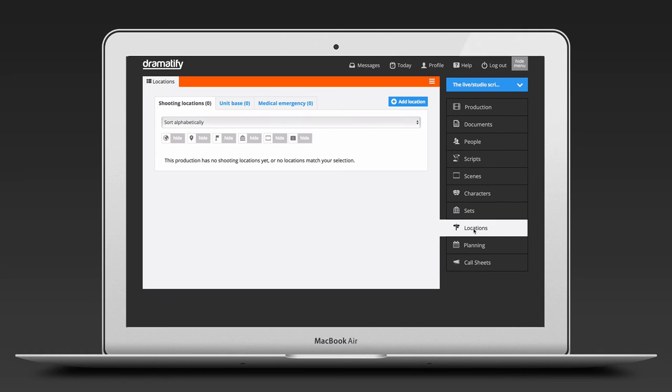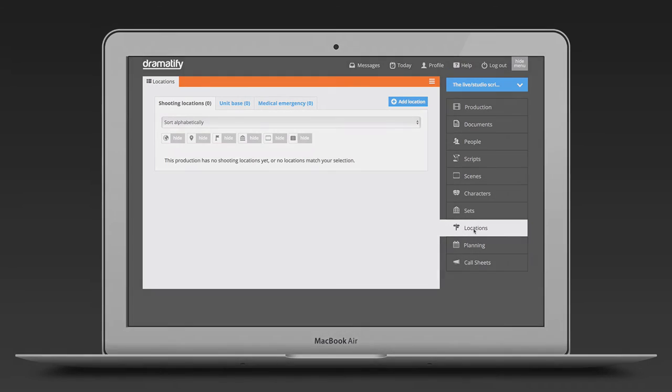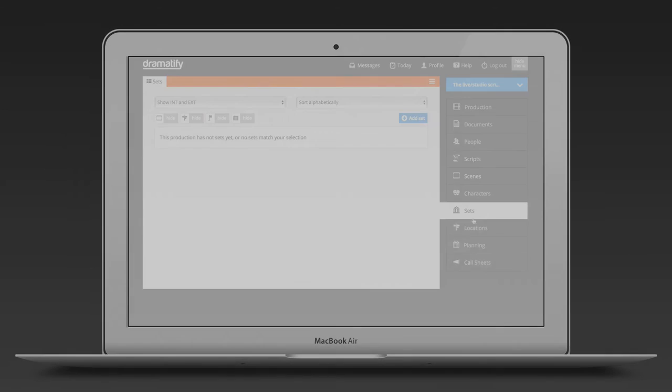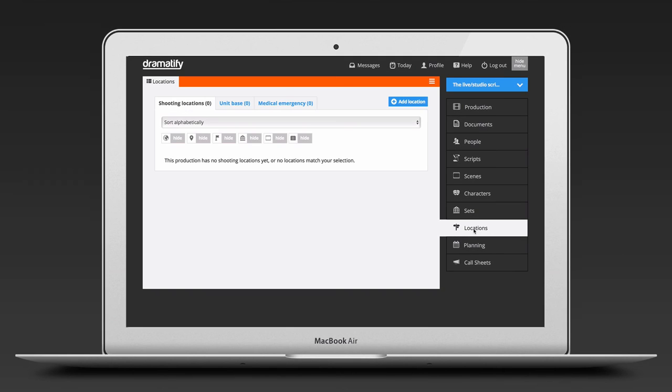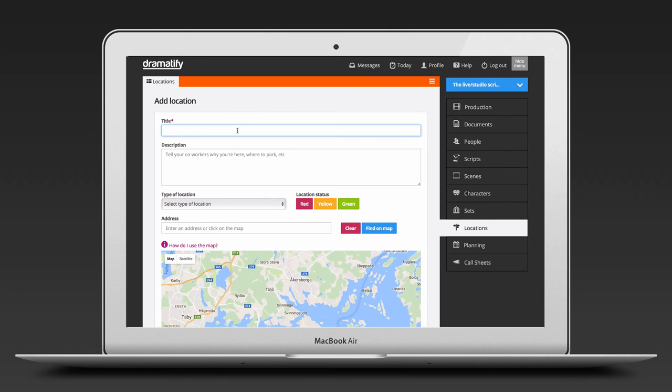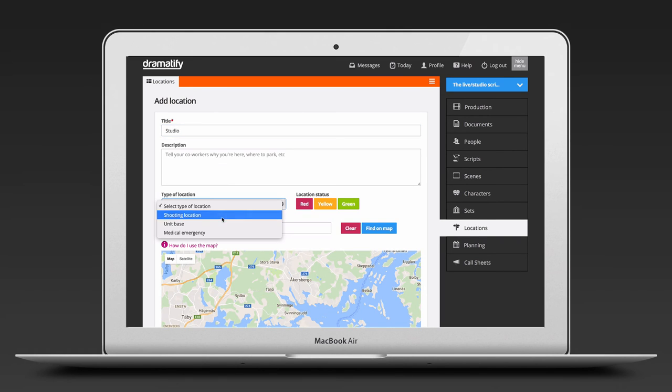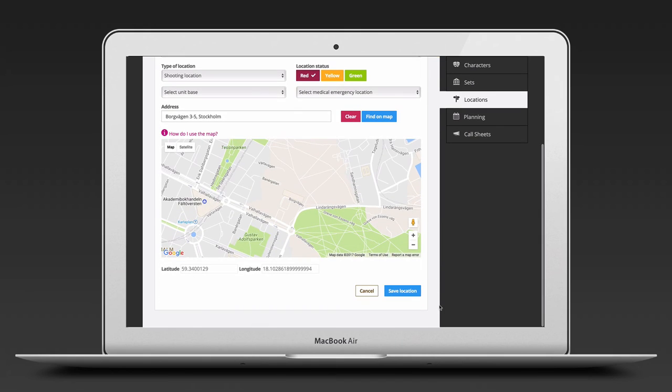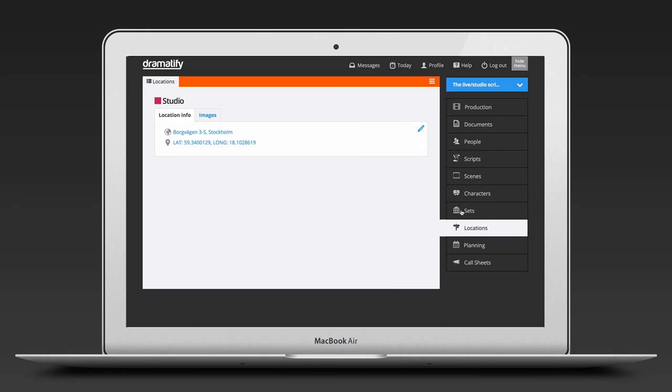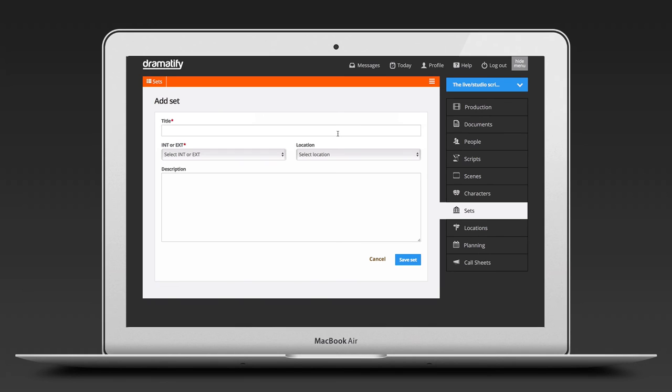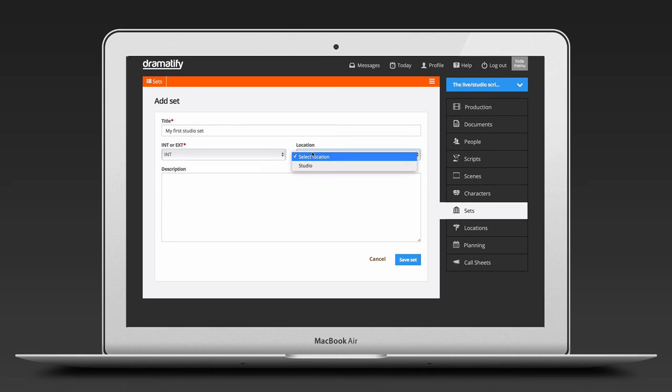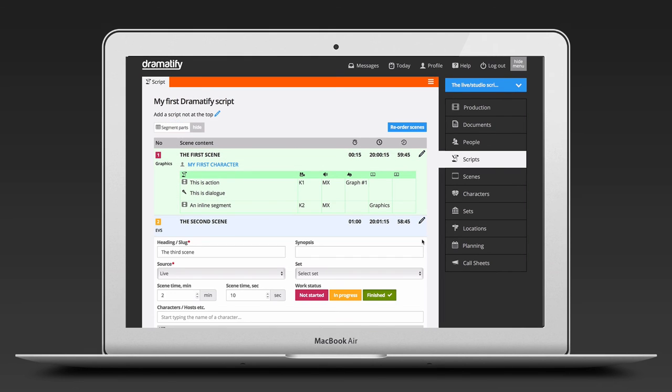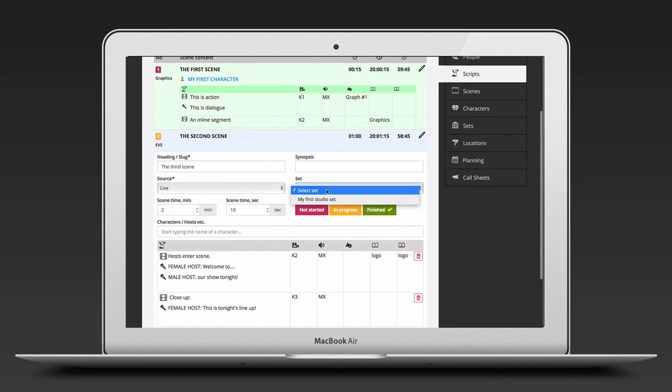To add sets, the most time efficient method is to first set up locations. In Dramatify, the set is the theatrical set and the locations have a GPS location. If you are going to shoot in a studio, click on locations and then on add location. Write studio as the title and select the shooting location as location type. If you don't know which studio you'll use or the address, just leave that blank and save. Now click on sets and then on add set. Add the name, if it's indoors, int or outdoors, ext. Then link it to your new location in the drop down. Now, amongst other things, when you have added an address to your location, locations, driving directions and weather will automatically appear in your call sheets. When you have added characters and set, you only need to add them to your scenes as you write.